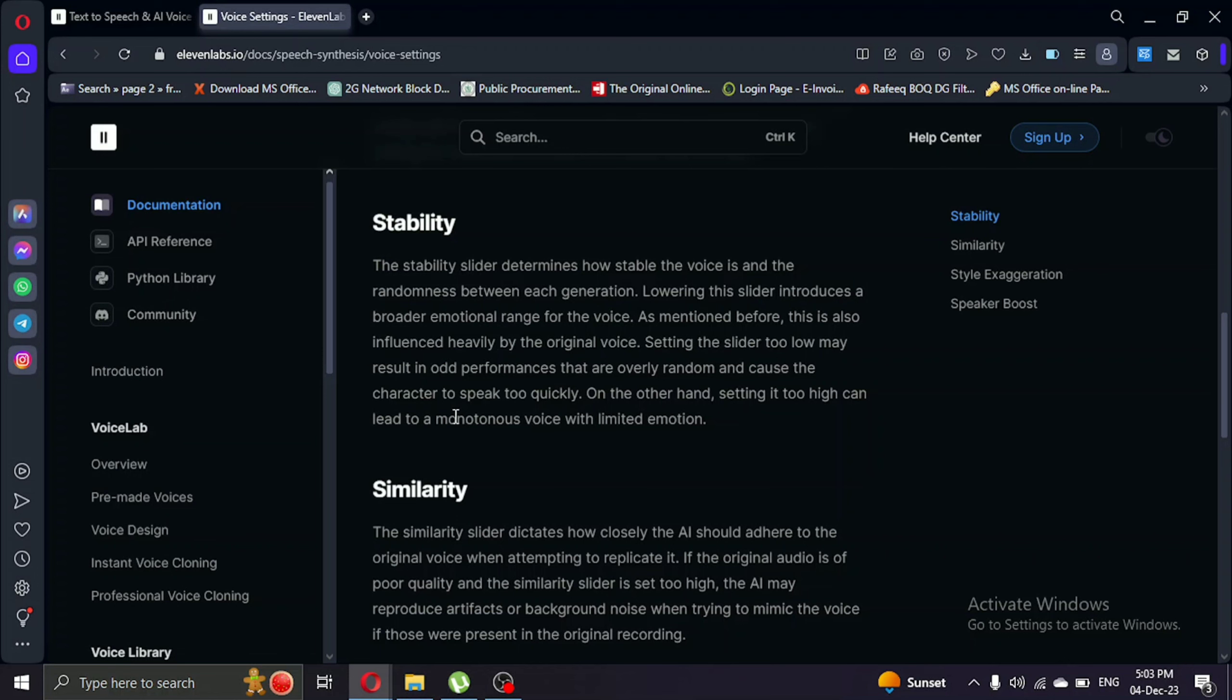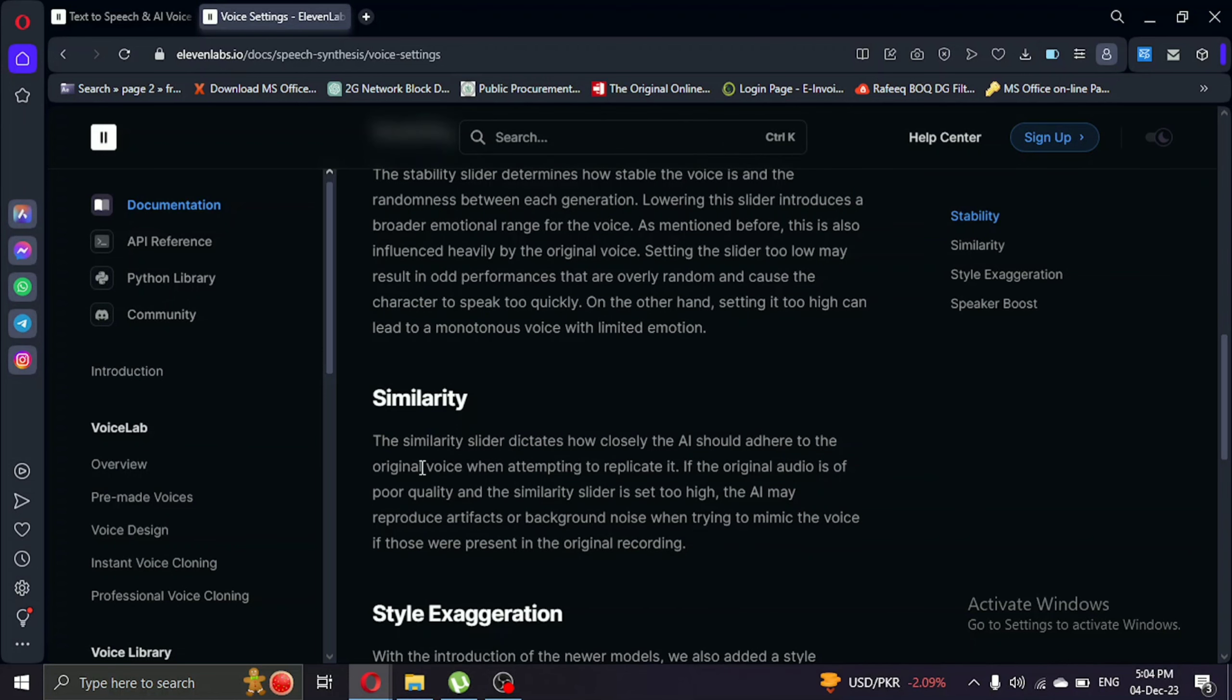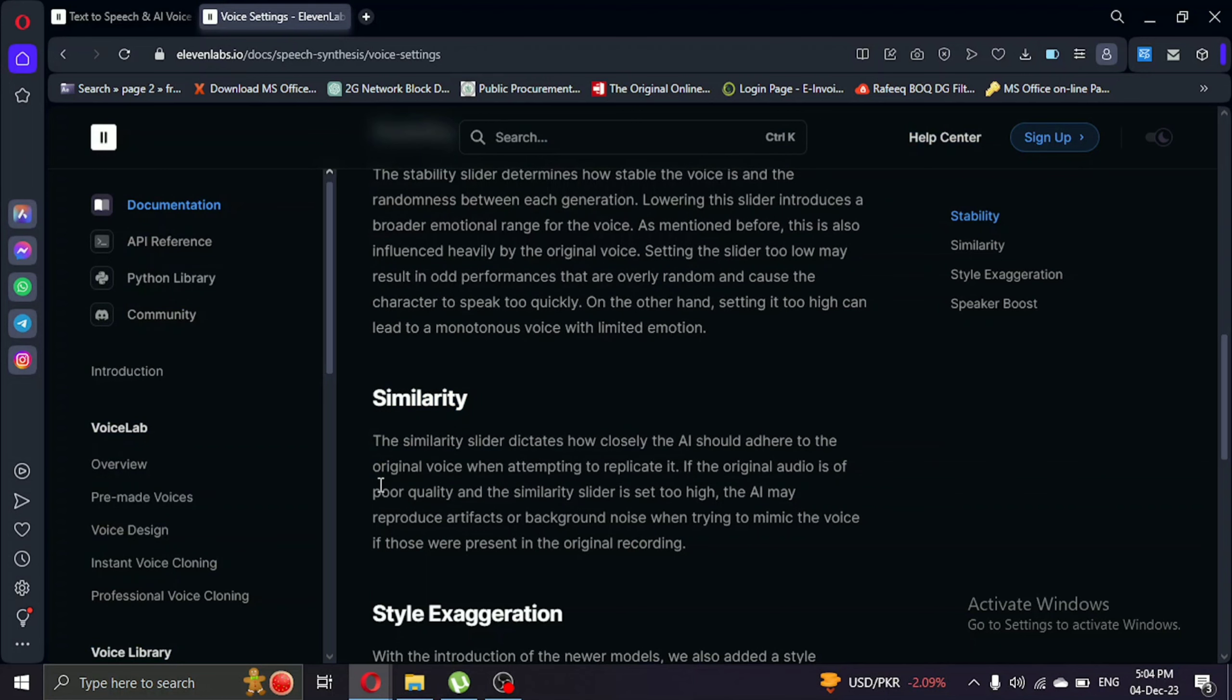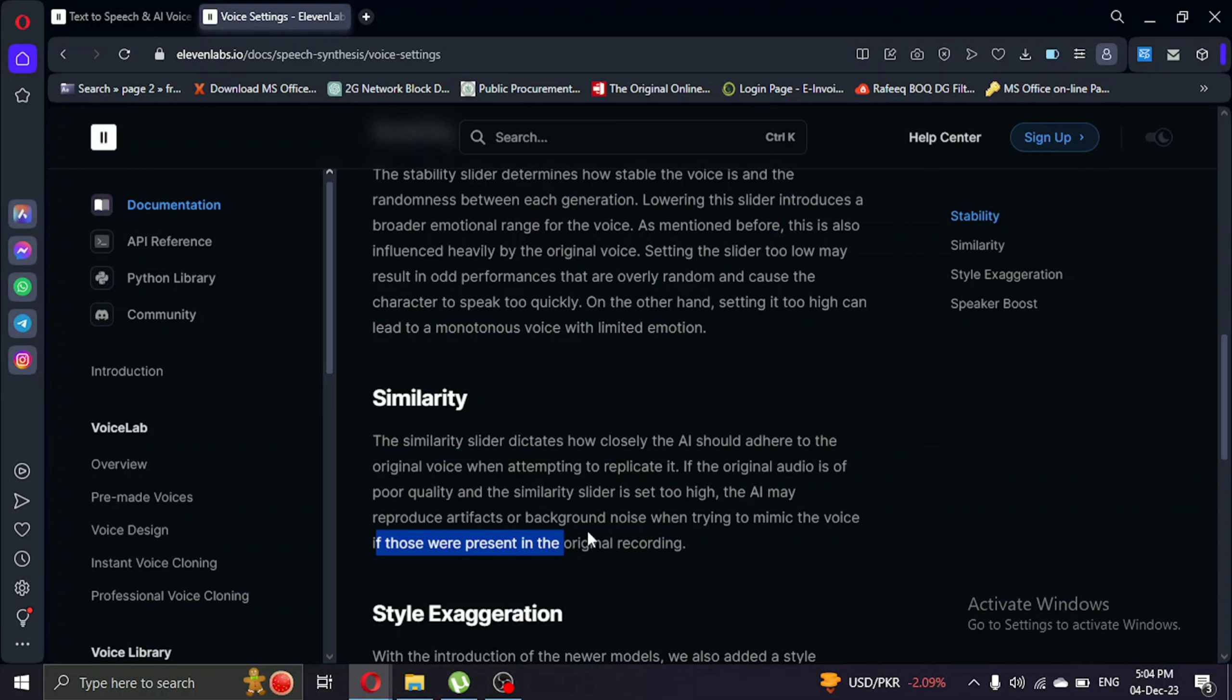Now let's talk about similarity. This slider dictates how closely the AI should adhere to the original voice. If the original audio is poor, setting it too high may reproduce artifacts or background noise. Let's find the right balance.